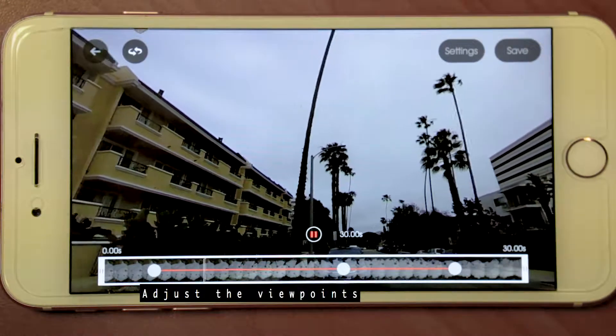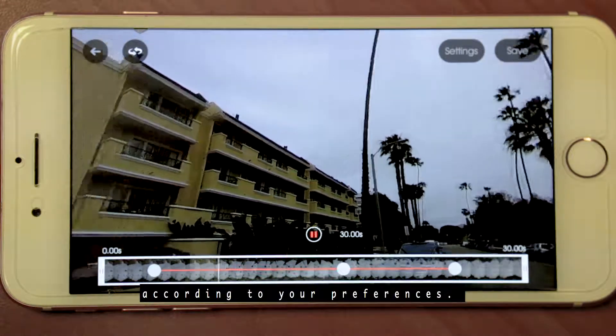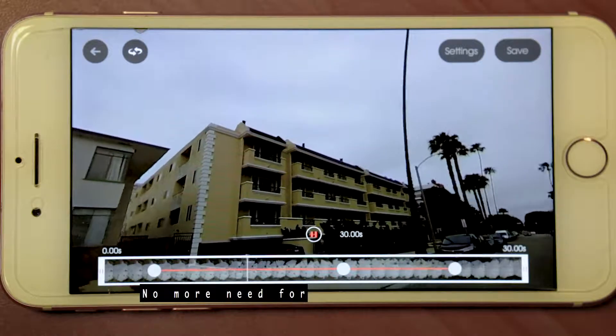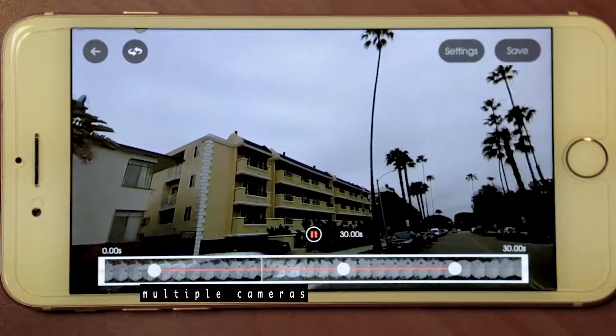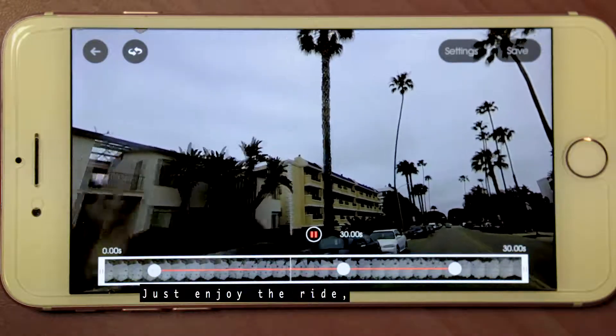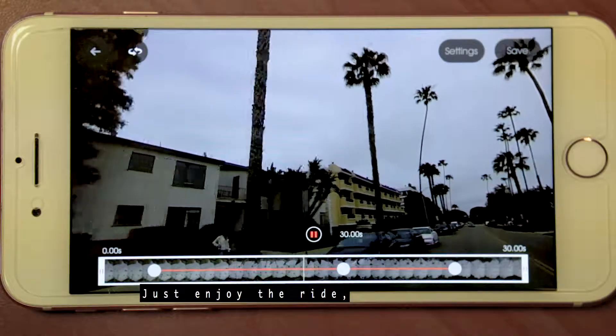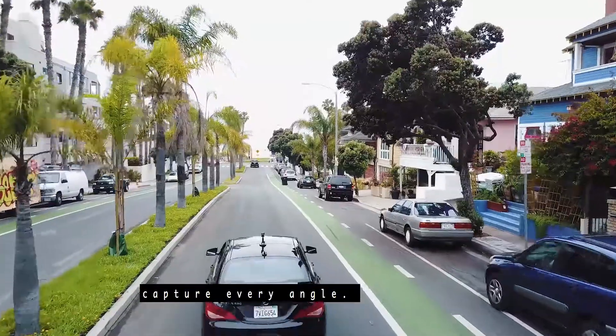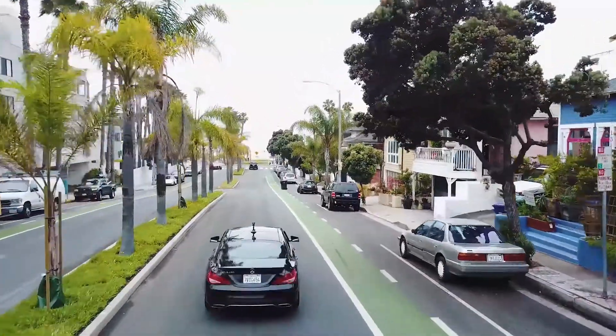Adjust the viewpoints according to your preferences. No more need for multiple cameras and expert video planning — just enjoy the ride and let Camarama capture every angle.